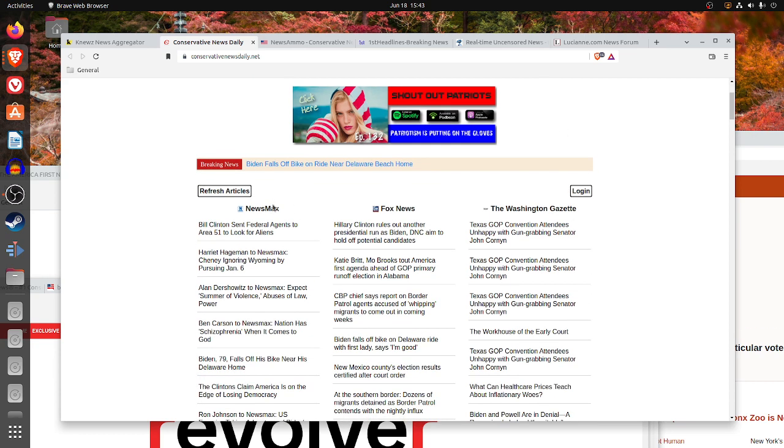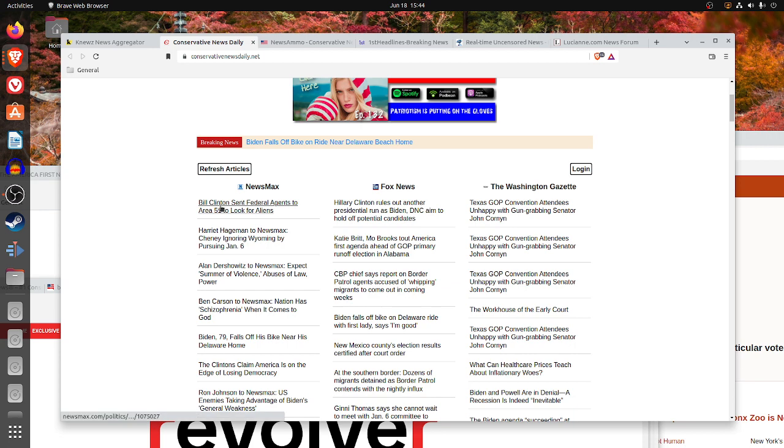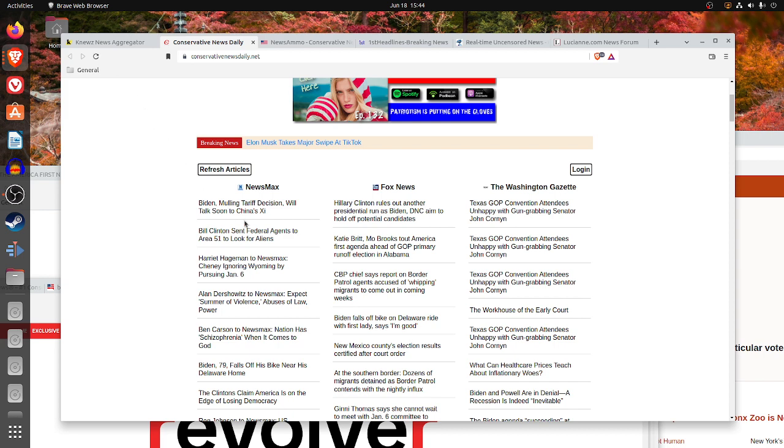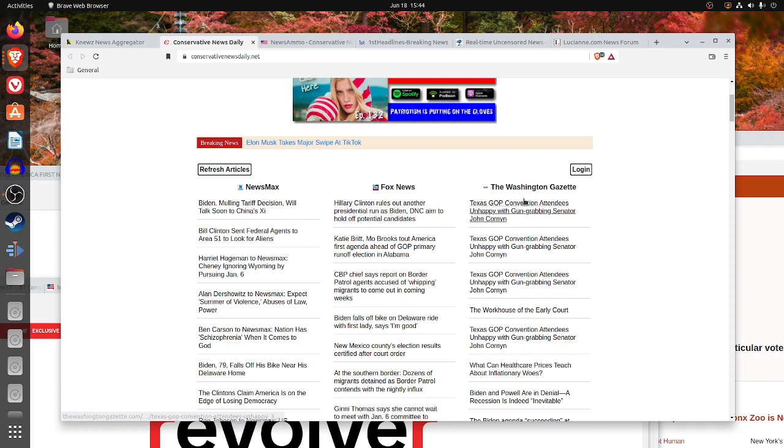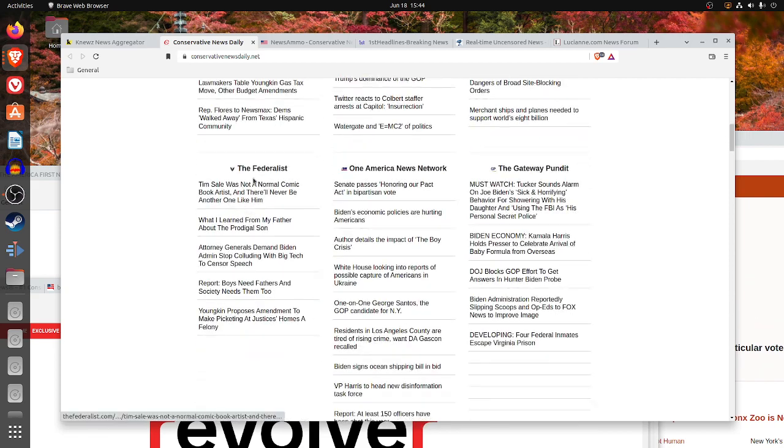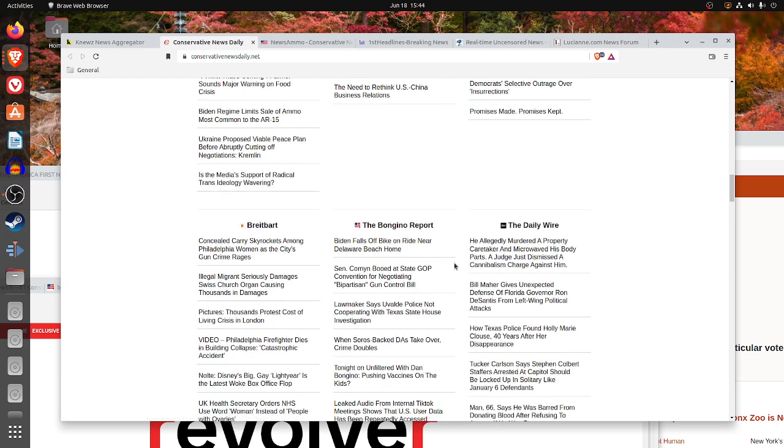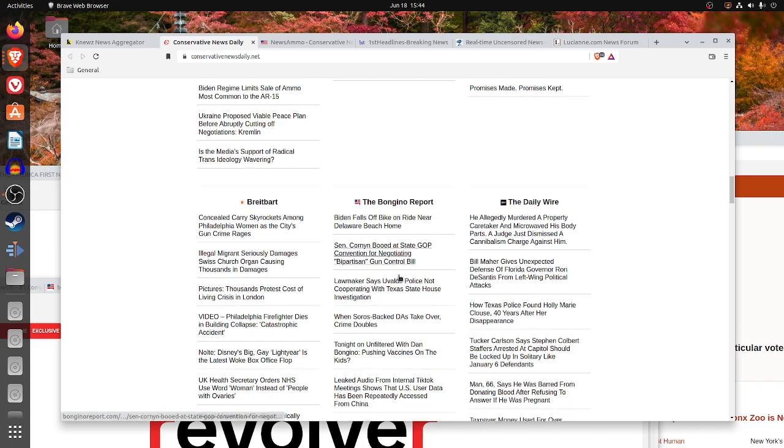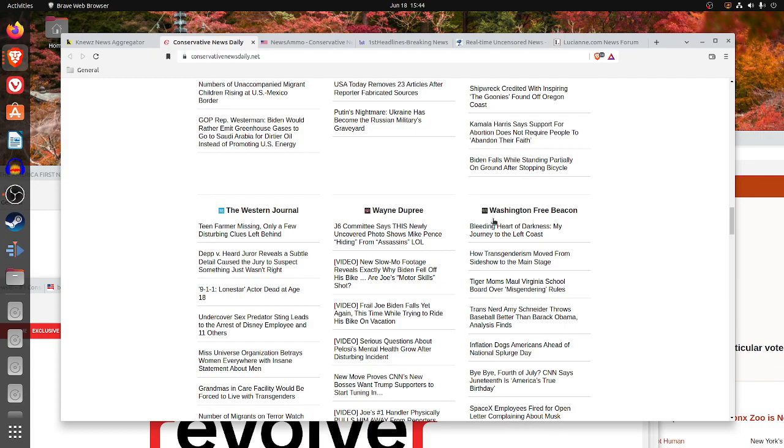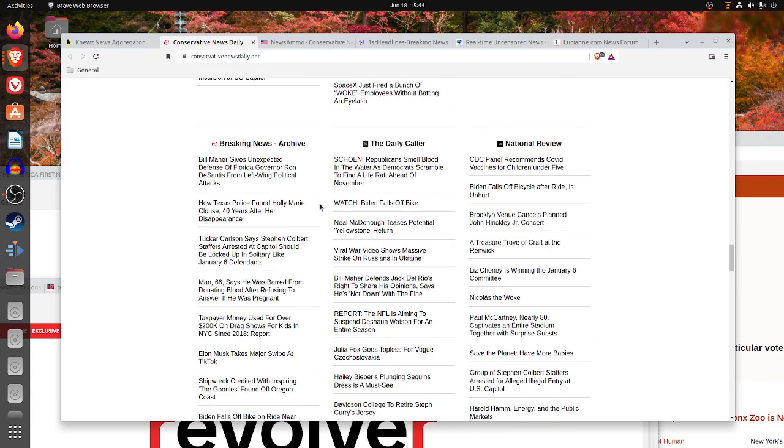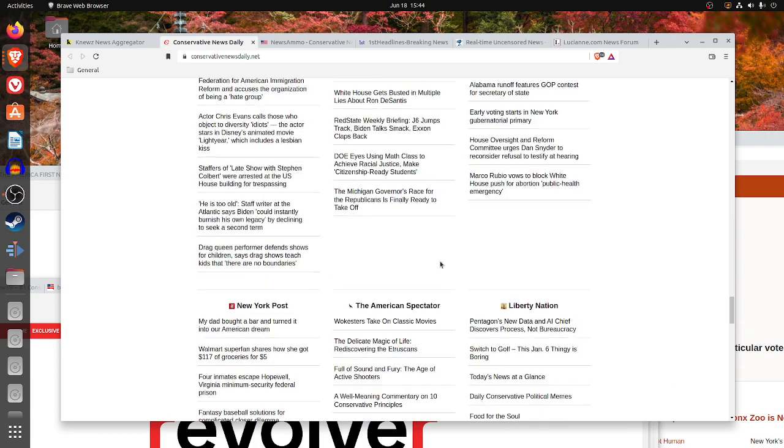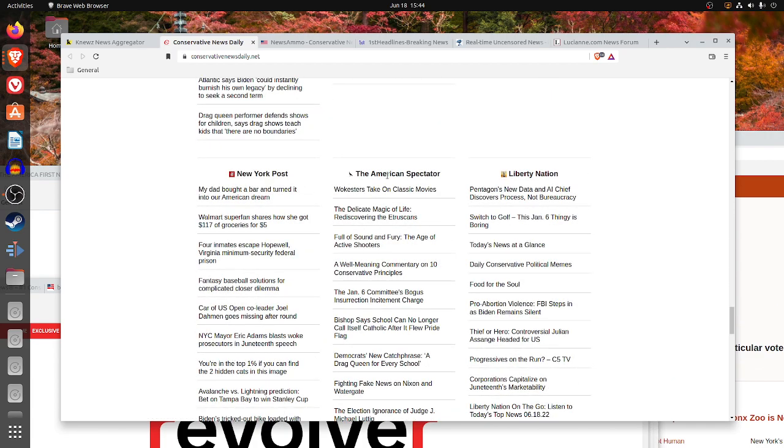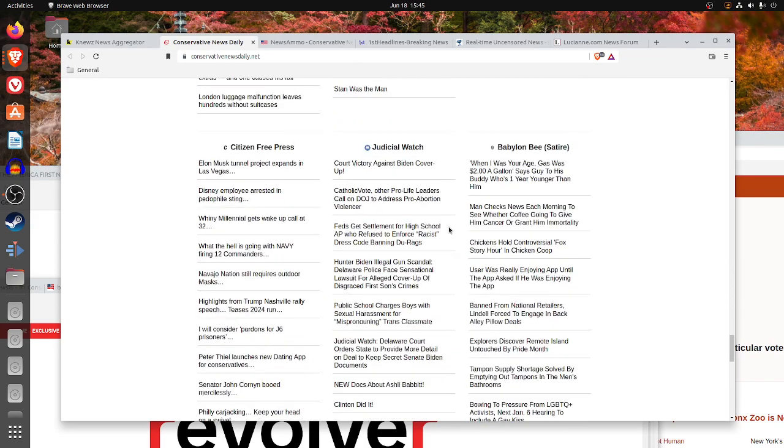Conservative News Daily organizes by news source. You see Newsmax, Fox News, Washington Gazette. If I reload the page, notice now Biden-Mulling tariff decision is top. So, this updates regularly. It looks like they just grab the stuff from Newsmax, Fox News, the Washington Gazette, the Federalist, One America News Network, the Gateway Pundit, Liberty Daily, American Thinker, Town Hall, Breitbart, the Bongino Report, the Daily Wire, the Western Journal, Wayne Dupree, Washington Free Beacon, Breaking News.